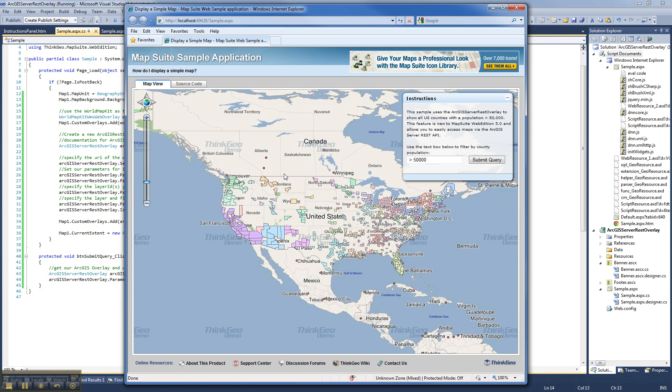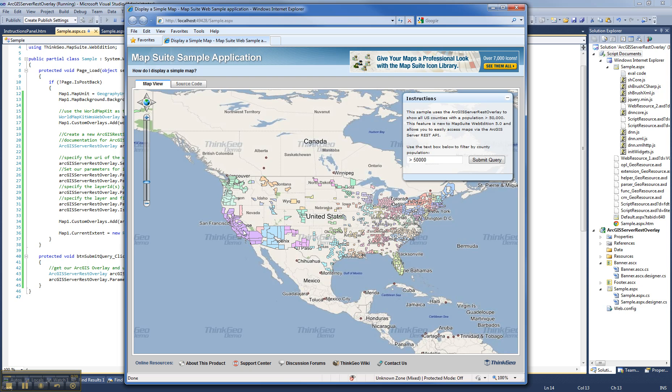Here you can see we have a background map which uses our World Map Kit. That's just a quick and dirty couple lines of code to give us a base map. On top of that we have these colored polygons, which are the ArcGIS Server REST Overlay.